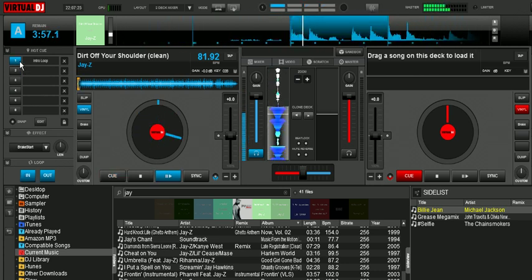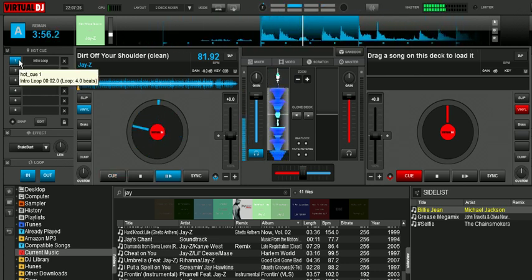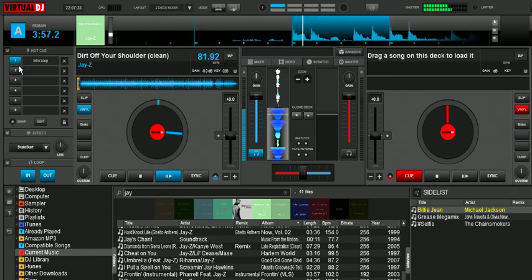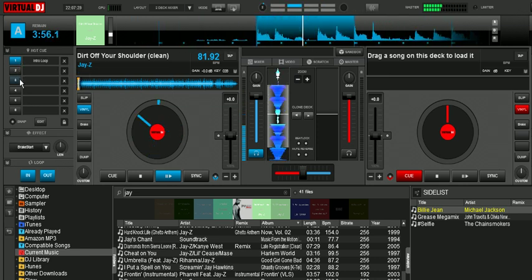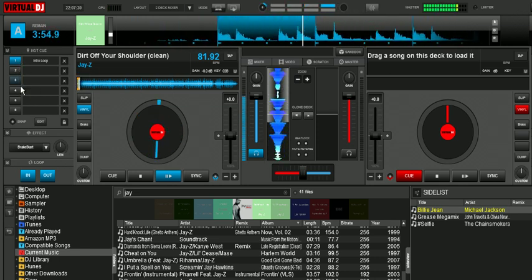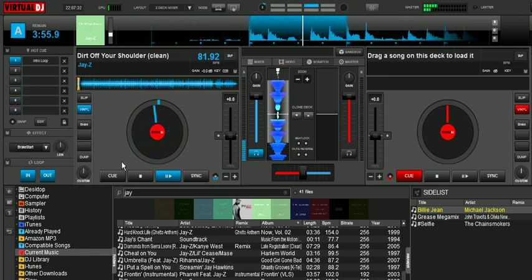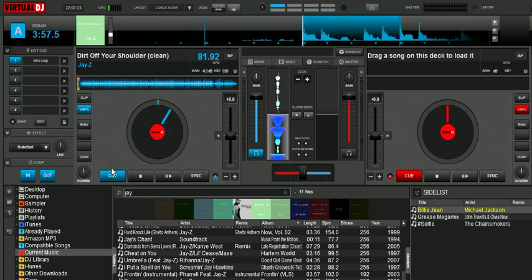What I've been doing is I've been setting up my first three points as hot cues and then my second three as hot loops, depending on what the song requires.